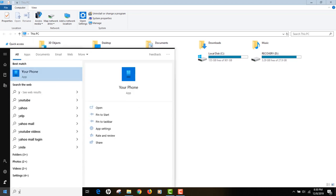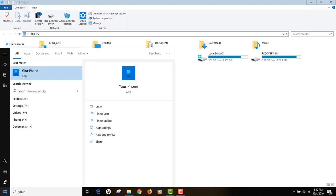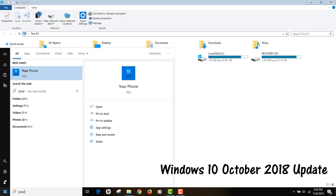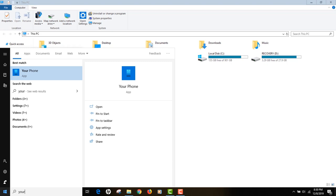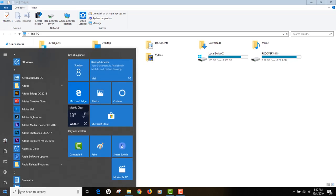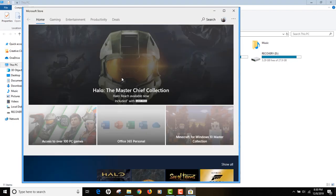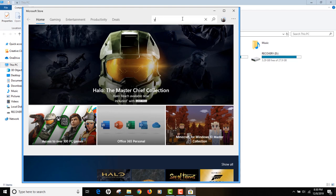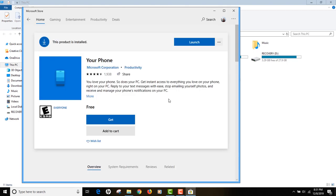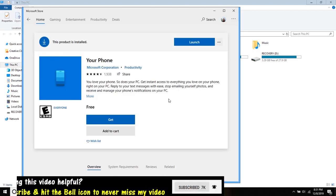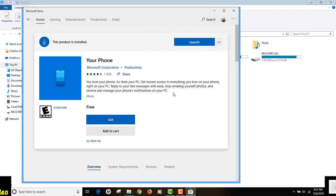Click the Start menu and start typing 'Your Phone' — the app appears right there. I didn't install it myself; it was installed by Microsoft with the Windows October 2018 update. If you don't have it, go to the Microsoft Store, search for 'Your Phone,' and click the Get button to install it manually.